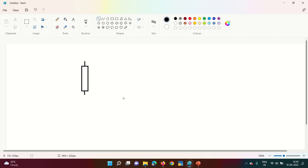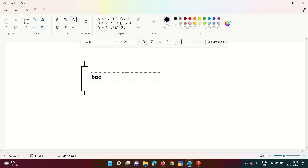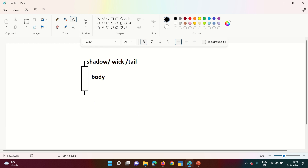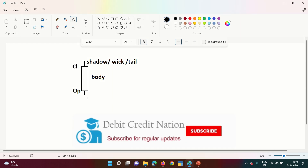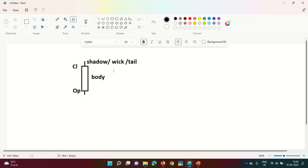What is a candlestick? The swollen part is called the body of the candle. The two strings on either side are called the shadow, wick, or tail — both the upper and lower parts. The lower part of the body is the opening price, the upper part is the closing price, the extreme bottom of the wick is the lowest price, and the uppermost point of the wick is the highest price.